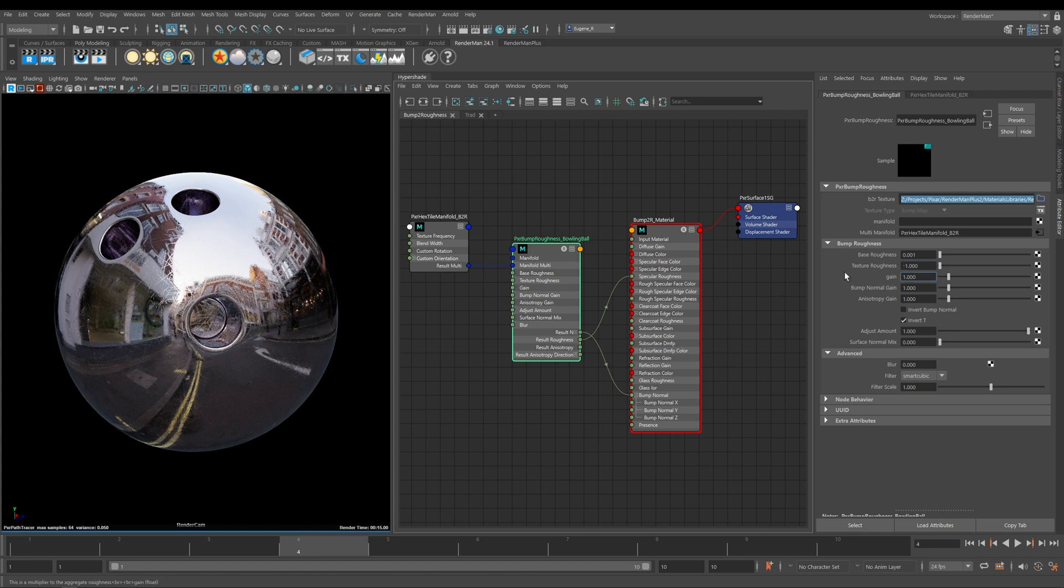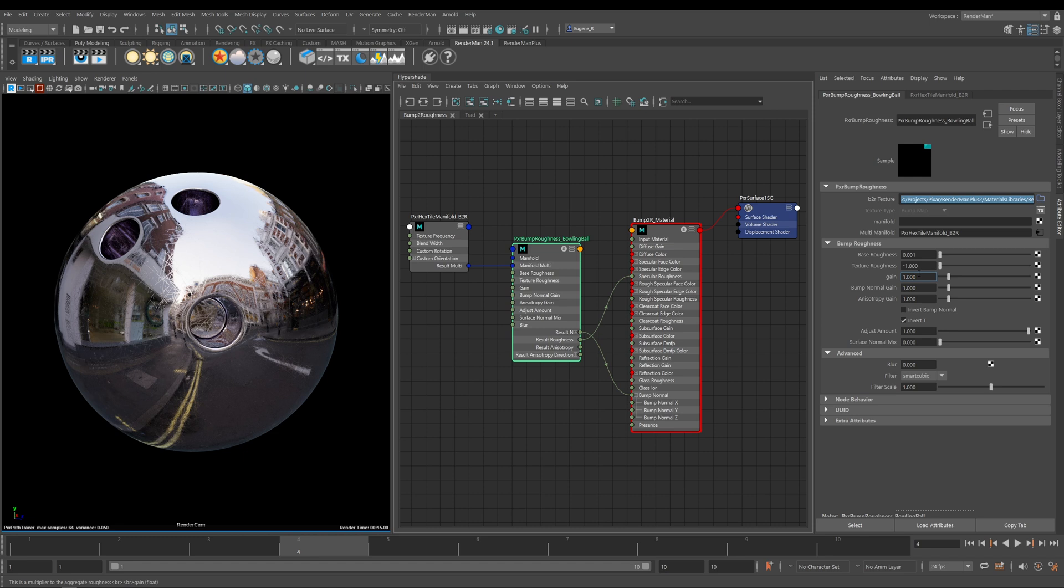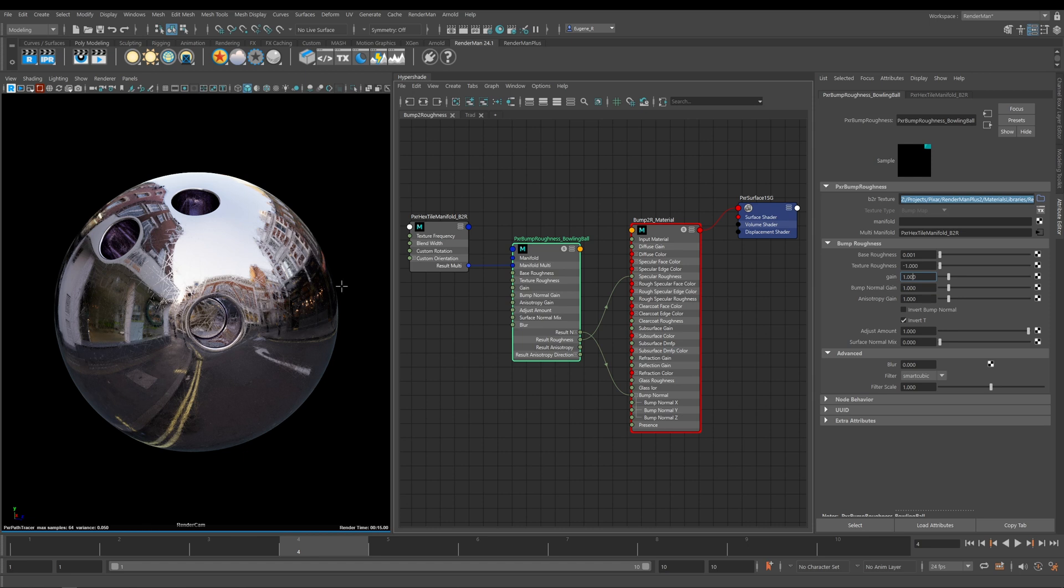Next we have Texture Roughness. This is set to default to minus one. When it's set to minus one, it's taking the natural average of the values from your input texture, which is this Bump to Roughness texture which we've provided. This takes the values and controls the roughness of your texture.